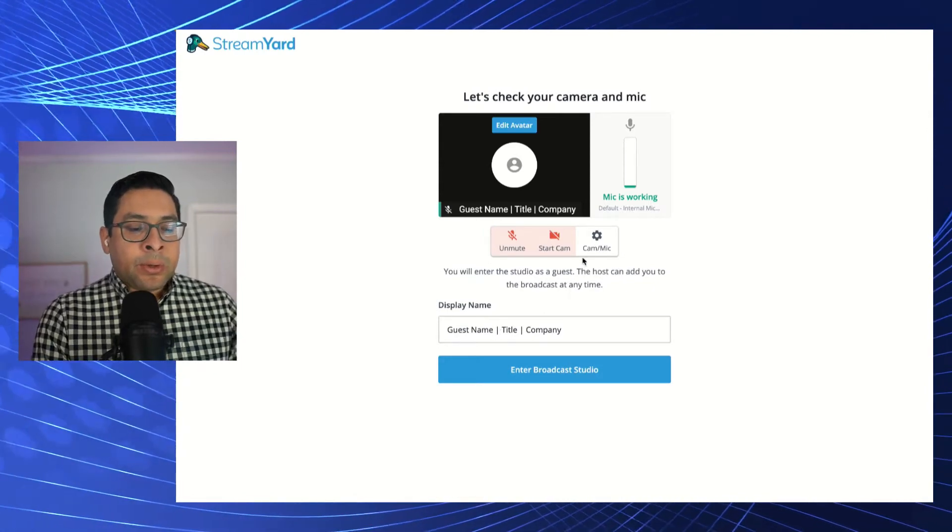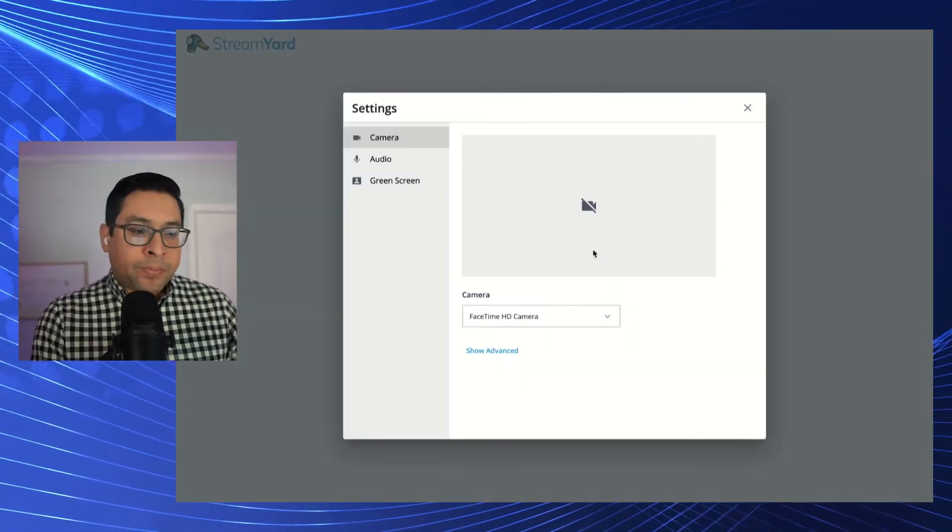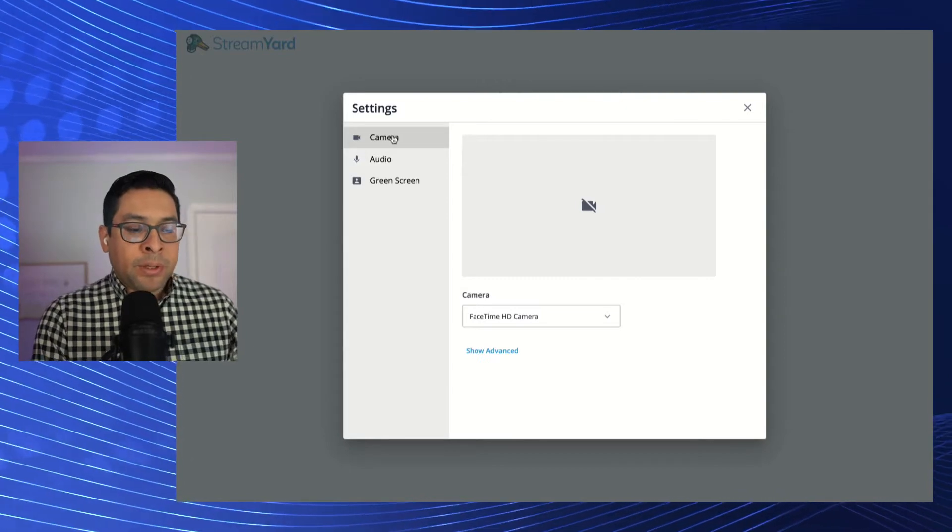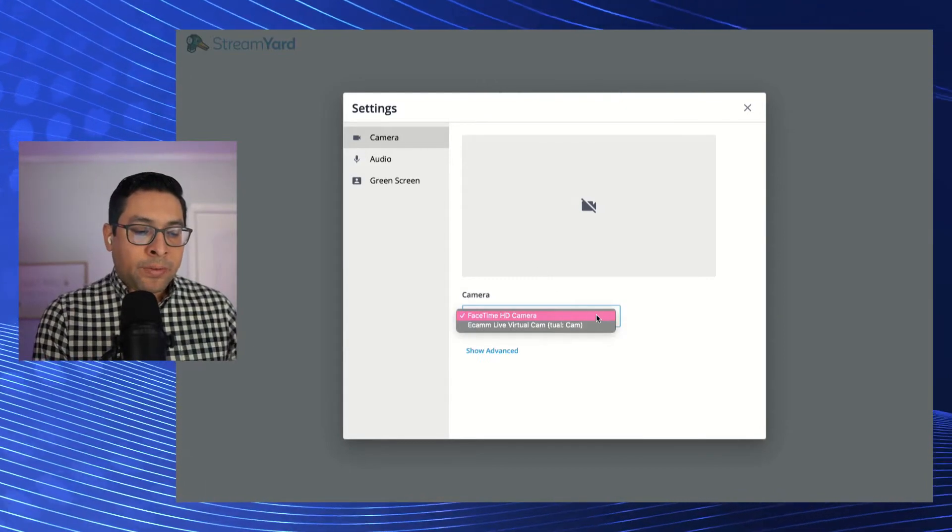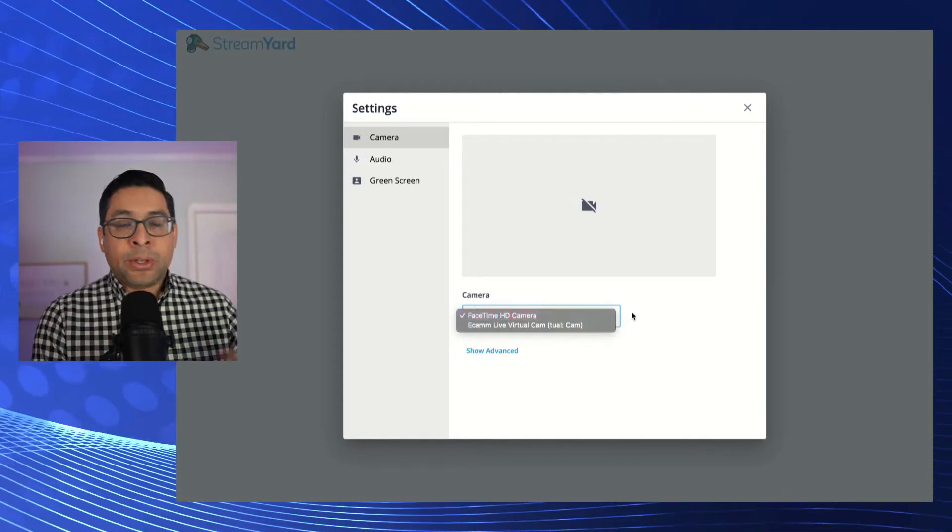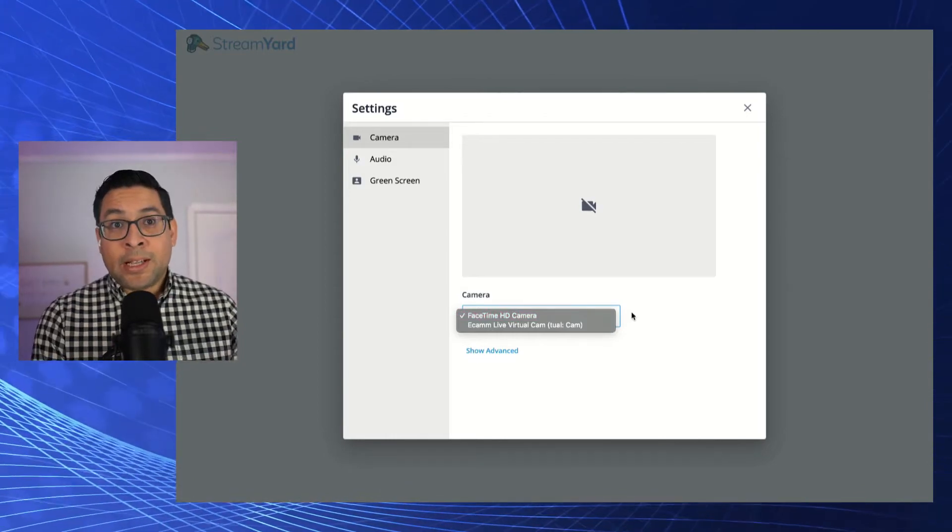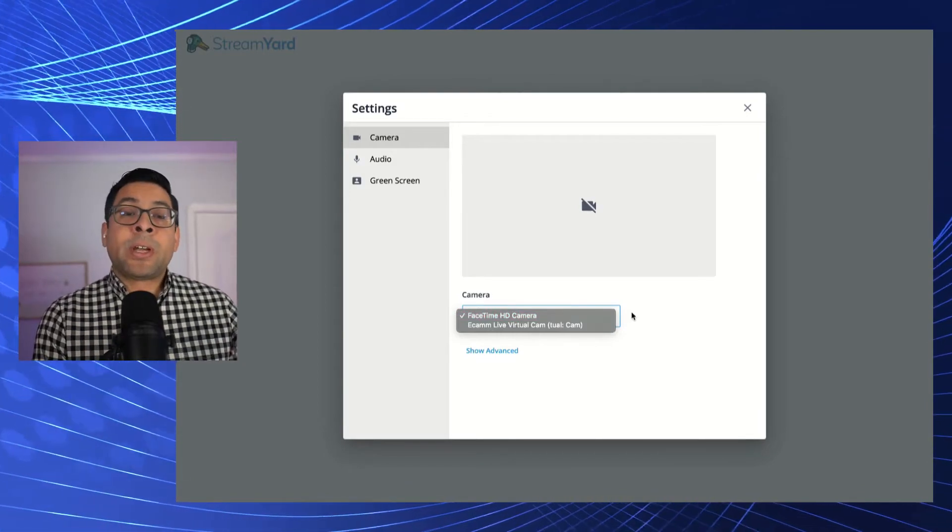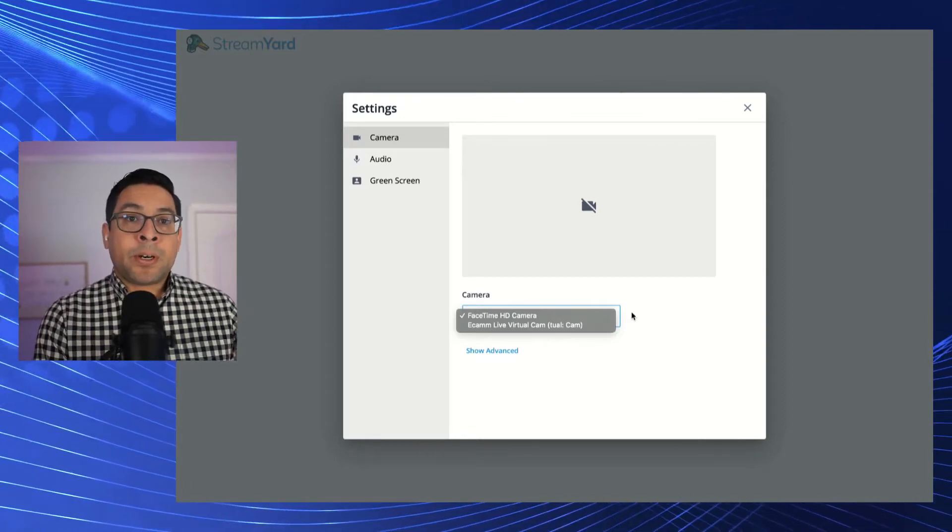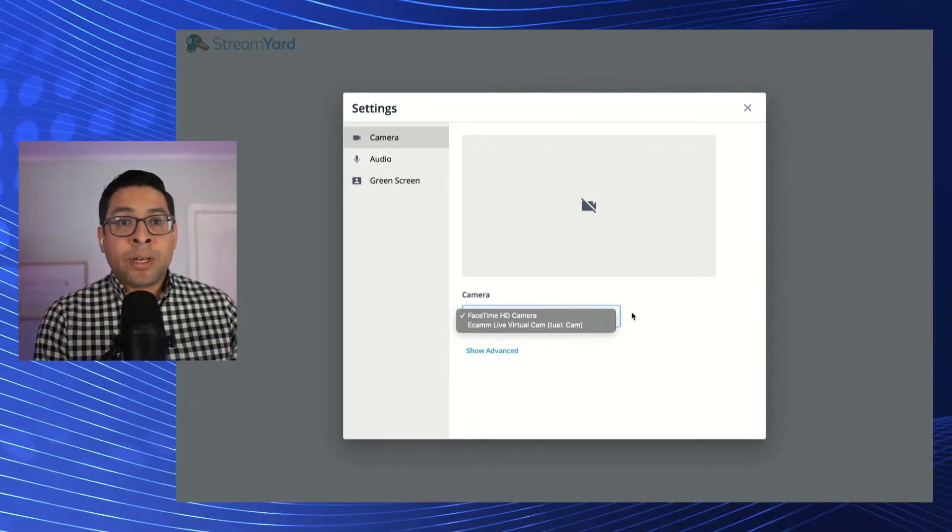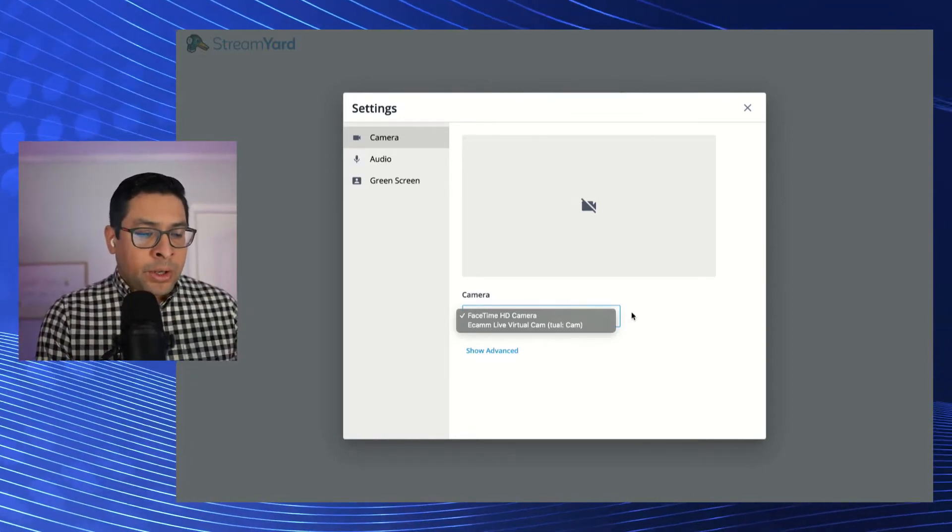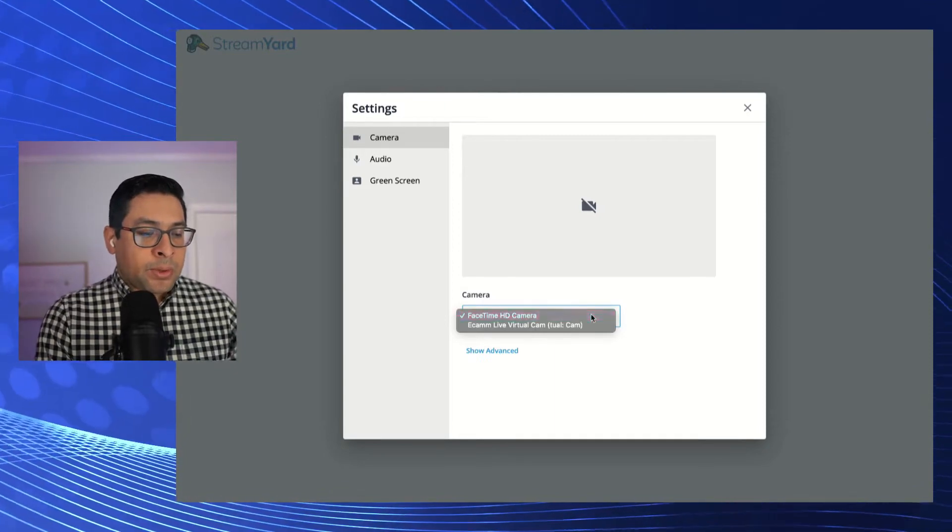The next thing you want to do is you want to go into the gear icon and you want to select the camera that you want to use for this particular event. So you have an opportunity to use the onboard camera if you're using a laptop or a desktop. If you have external cameras via USB capture cards, those will also show on here. So you go ahead, you select the camera that you want to use.